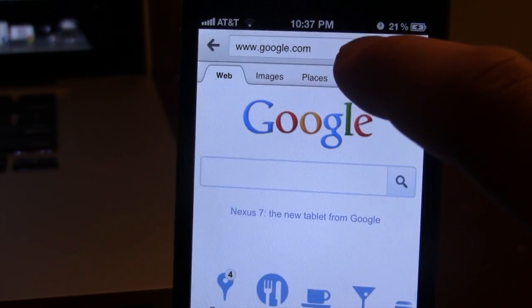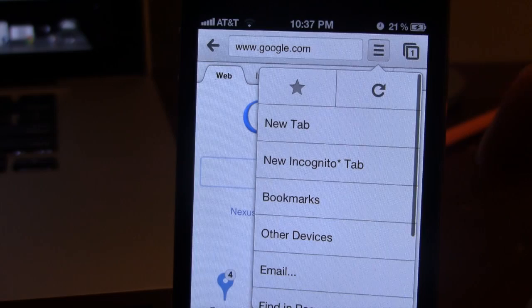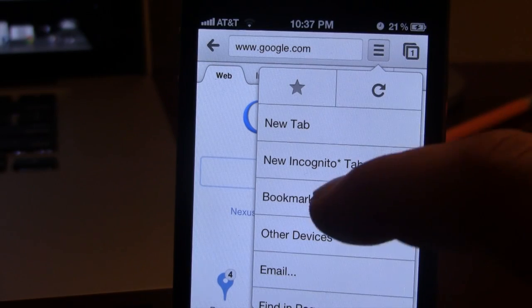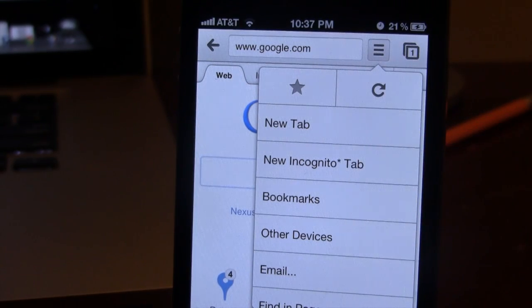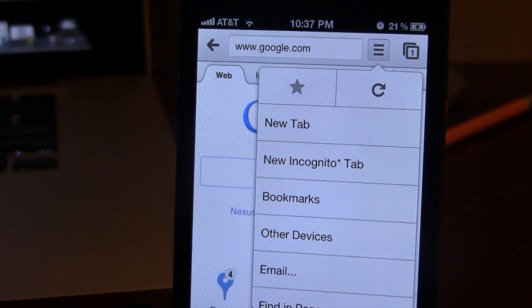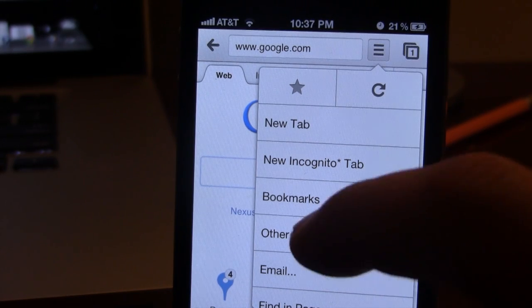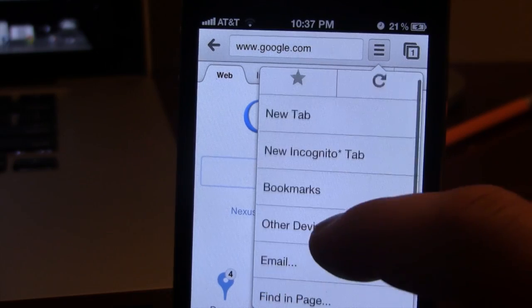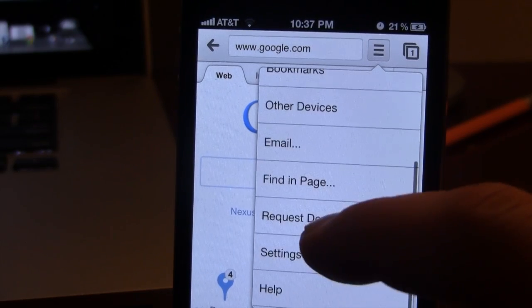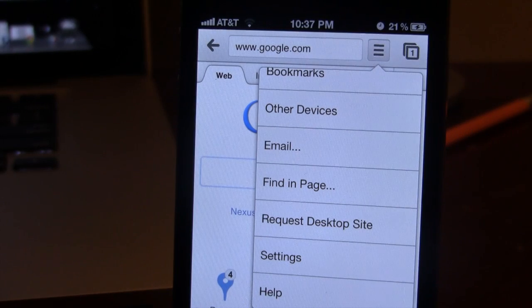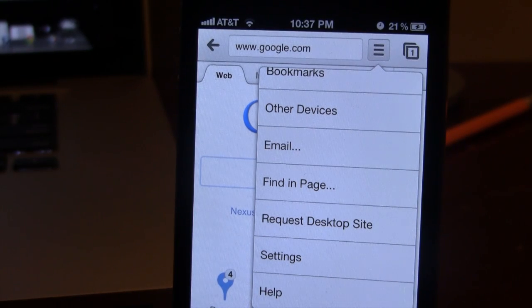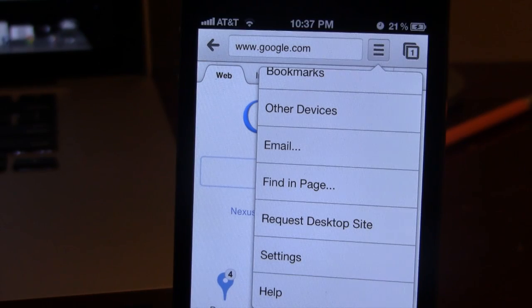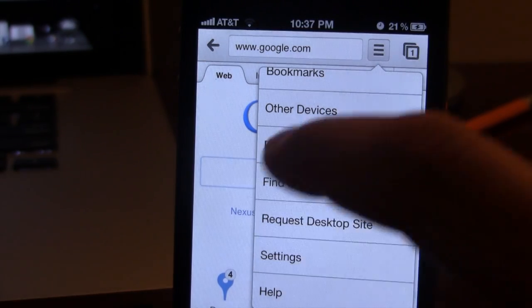At the top here, we have this little button which allows us to go to a new tab, a new incognito tab which allows you to browse without saving your history. We have our bookmarks, our other devices, and if you want to find a page, just like Control F on your desktop, you can request a desktop site, and you also have your settings and help.